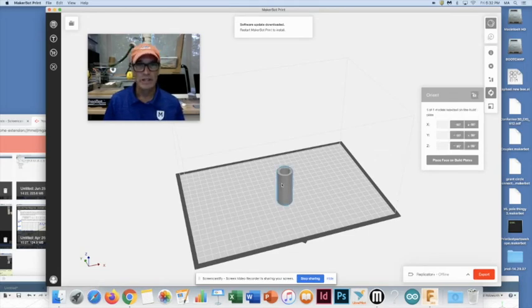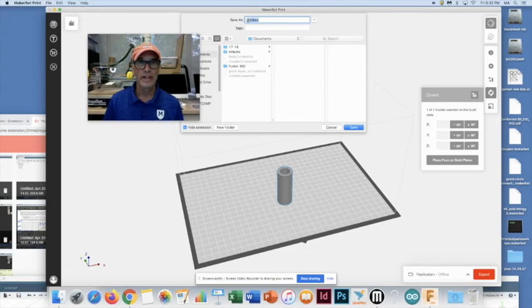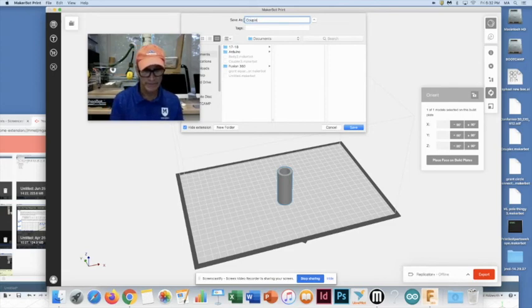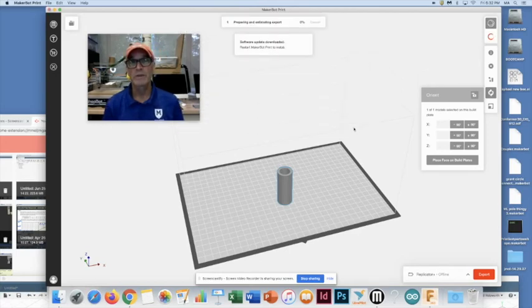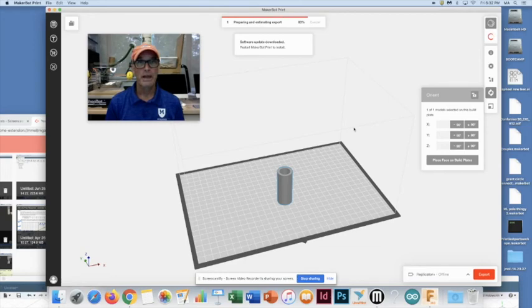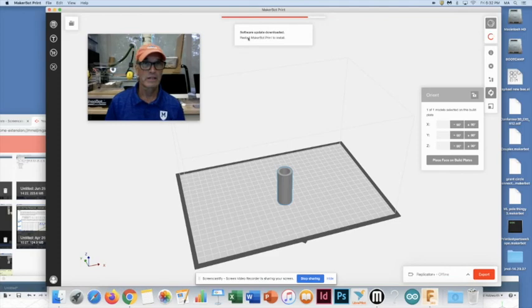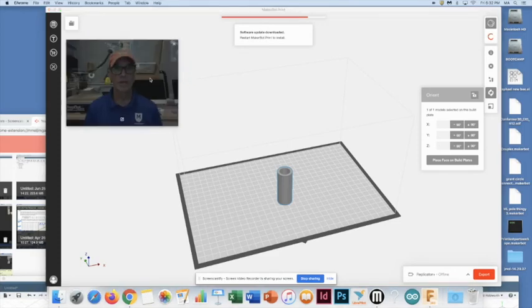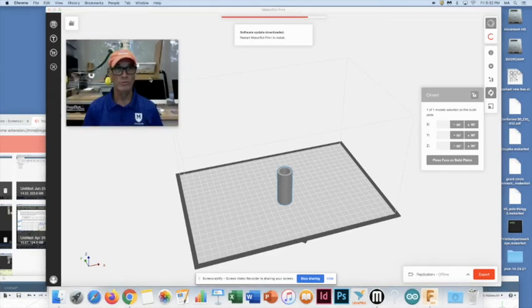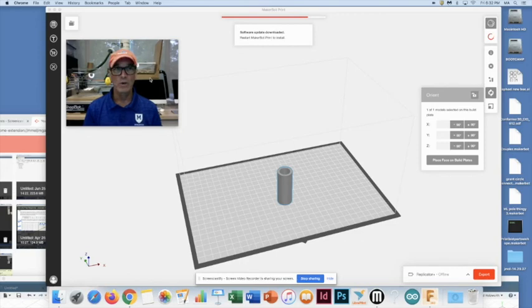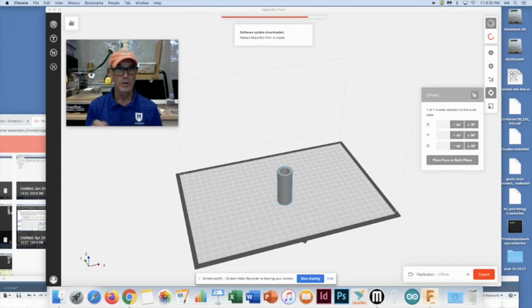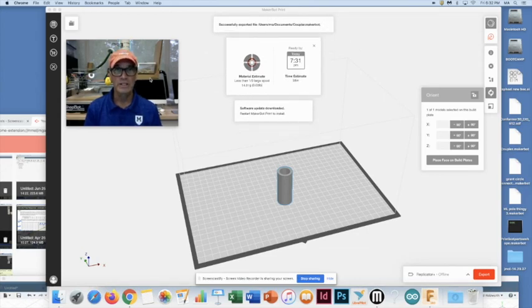All right. Next, we click on the part. Click export. I have Replicator Plus. And I'm going to call that coupler once again. It's okay to call it the same name. Let me just save in a different program. MakerBot print software. It's preparing and estimating the export. So, I have to wait a little bit for this to fully process that for an actual ready print file. And as we're waiting, once the MakerBot print software develops that file for printing, put it on a thumb drive or your printer may be hooked up to your computer. All right. Here we go. Successfully exported the file.